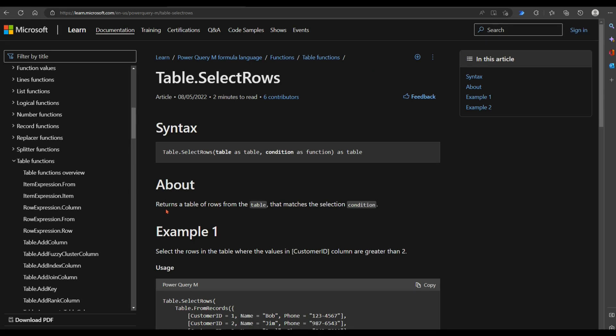This function returns a table of rows from the target table that match the selection conditions.